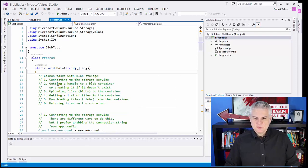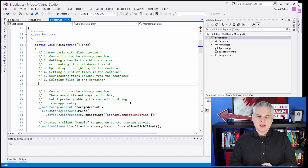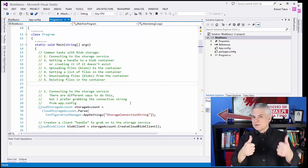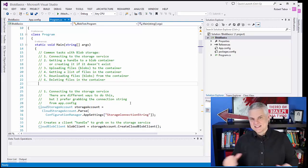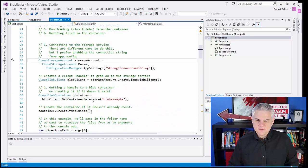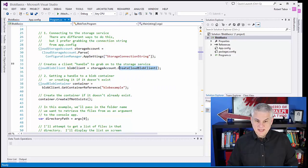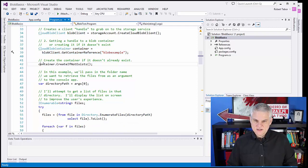The Blob Basics project will demonstrate how to connect to a blob storage service, how to get a handle on a blob container, how to upload files to that blob container, how to get a list of the files that are in the blob container, how to download files from the blob container, and then how to delete files in the container. Some of these things will look familiar — we've done things like this with the storage client before: getting a reference to the storage account, creating a client that allows us to get to a container using a container reference. If the container doesn't already exist, go ahead and create it.